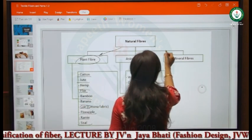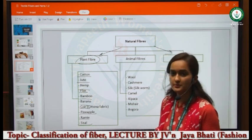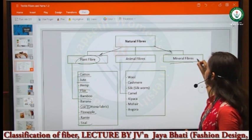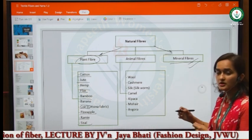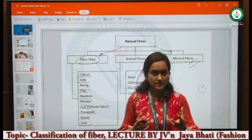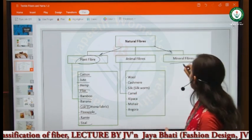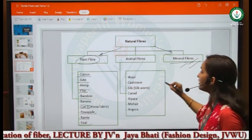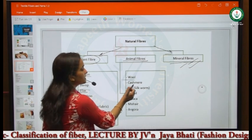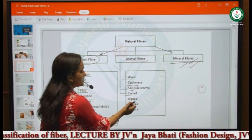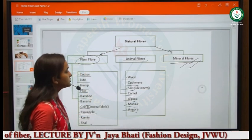The second category is mineral fibers — minerals and rocks present in our surroundings, such as asbestos. The third category is animal fibers, which include wool, cashmere, silk, camel, alpaca, mohair, and angora. These are the sub-categories which we will now read in detail.